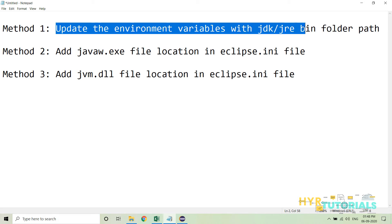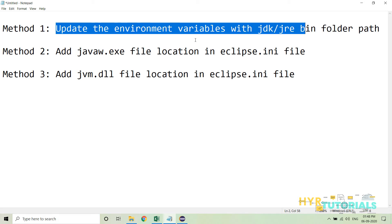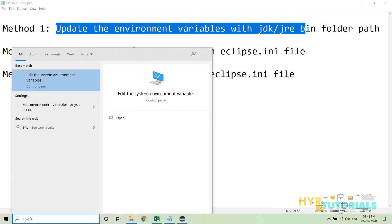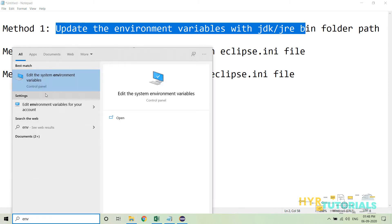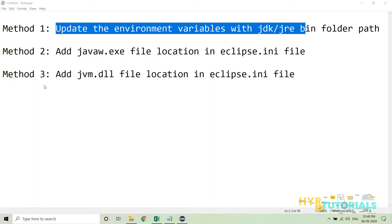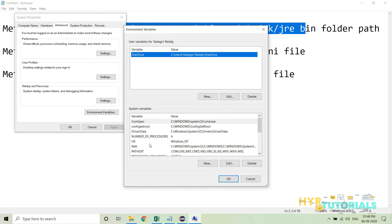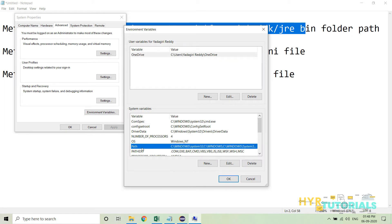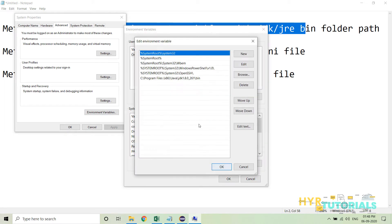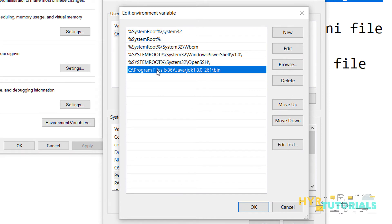First, I will show Method 1: updating the environment variables with the proper JDK or JRE bin folder path. I'll type 'environment' to open system environment variable settings, click on 'Environment Variables', and then click 'Edit' on the Path variable. Here I can see the path variable is already set, but it is referring to 32-bit JDK.